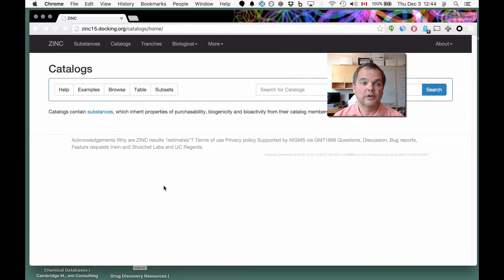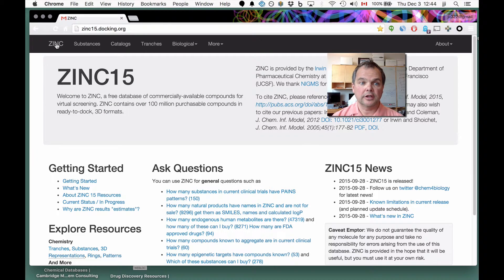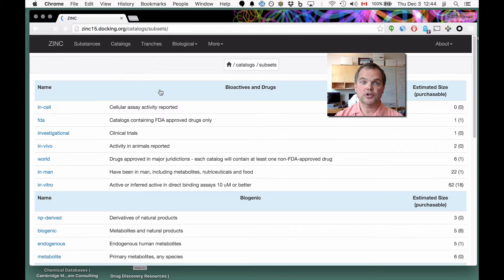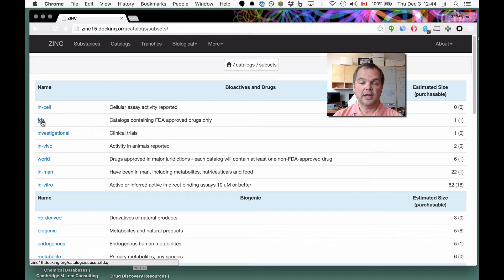We move on to the demo now. Let's start out on zinc15.docking.org and click on the Catalogs menu item. Here we have the choices: Help, Examples, Browse, Table, and Subsets. Let's start with Subsets. If you wanted to see all the catalogs that contain only FDA-approved compounds, you'd click on FDA.